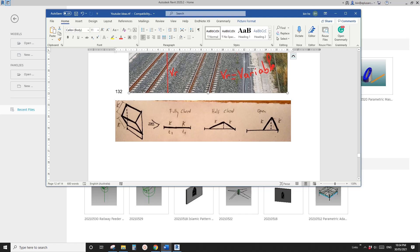G'day guys, Ping here. Today let's model this family. So it will be a pattern-based family, so we can place it on a mass. Okay, so let's start.